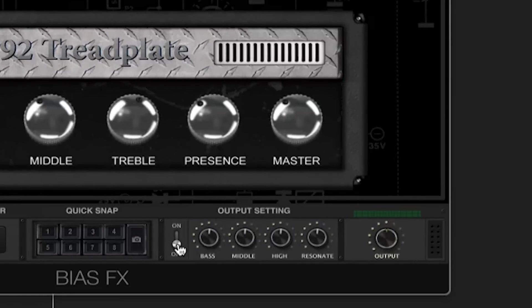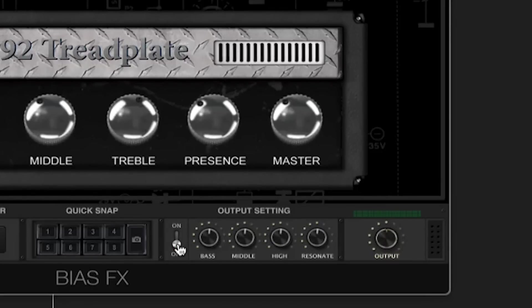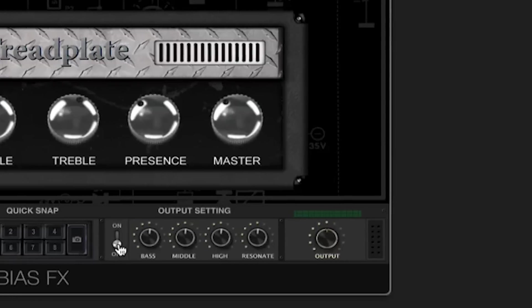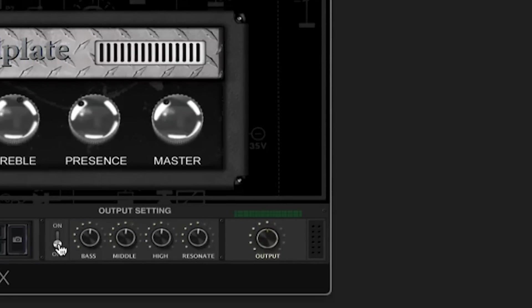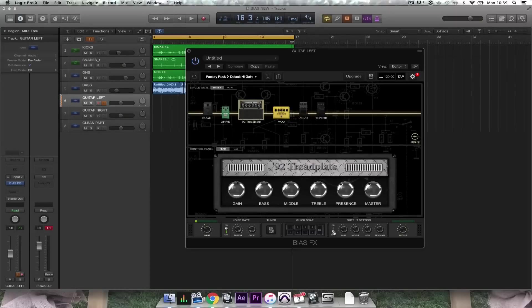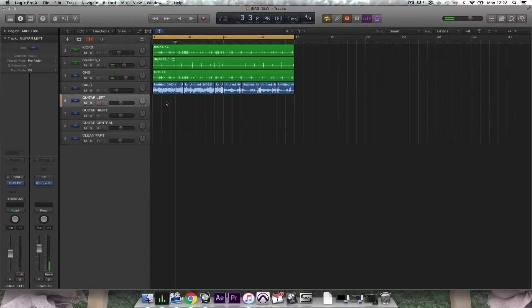You can switch on the output settings which give you access to comprehensive EQ controls and finally there's an output gain. So now I'm going to start layering up my track. I'm using the default high gain setting and I've turned off the delay effect.